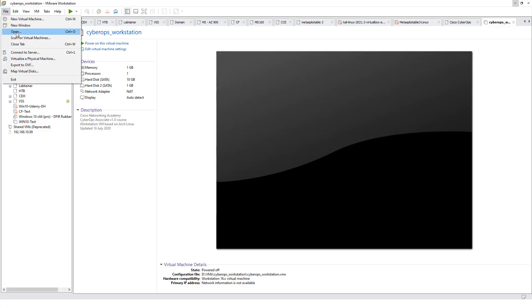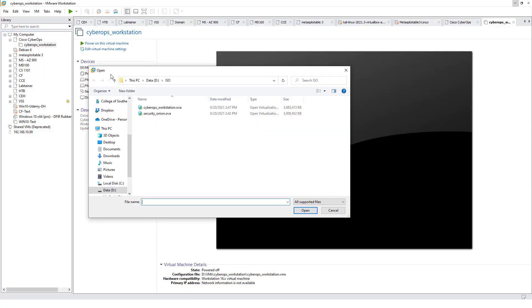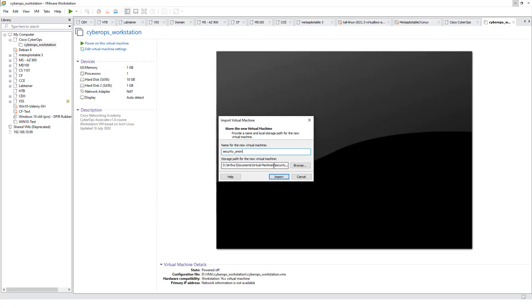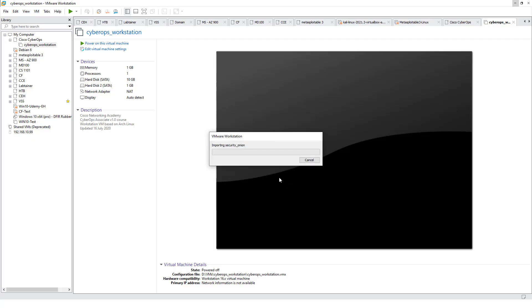I will open up the security onion. Same general steps. I want to save it to my directory. Import takes five to ten minutes to import, and I'm going to pause so we're not just looking at the progress bar.